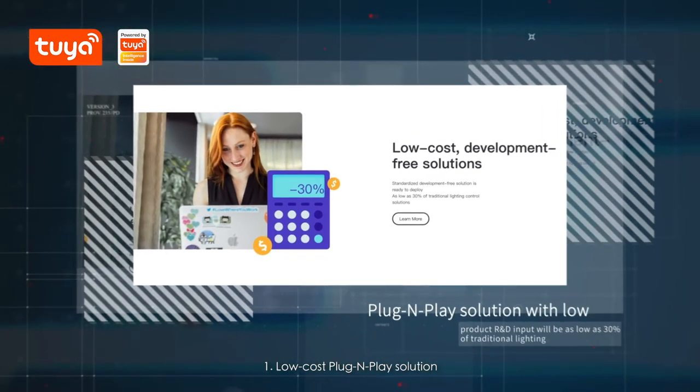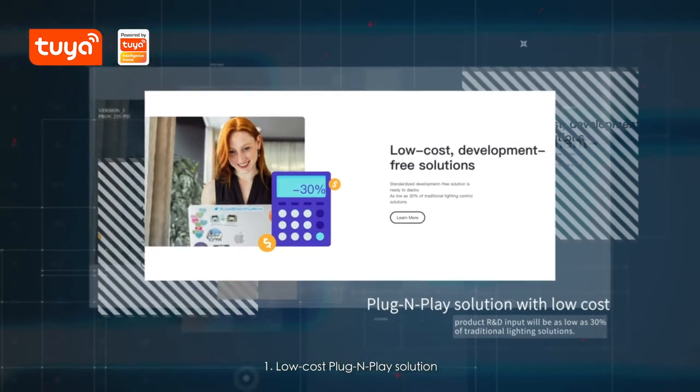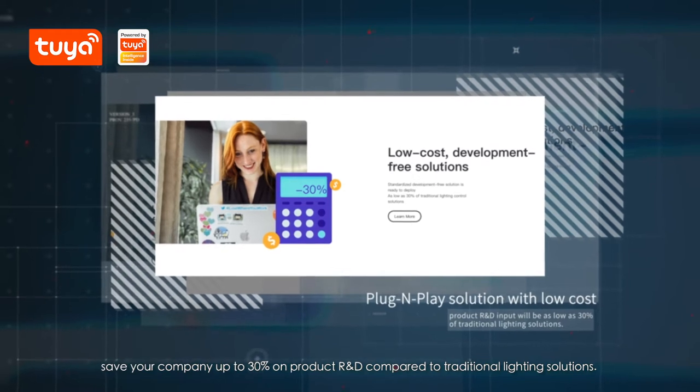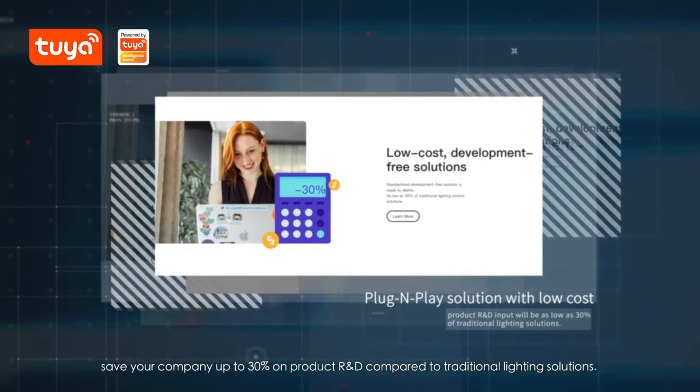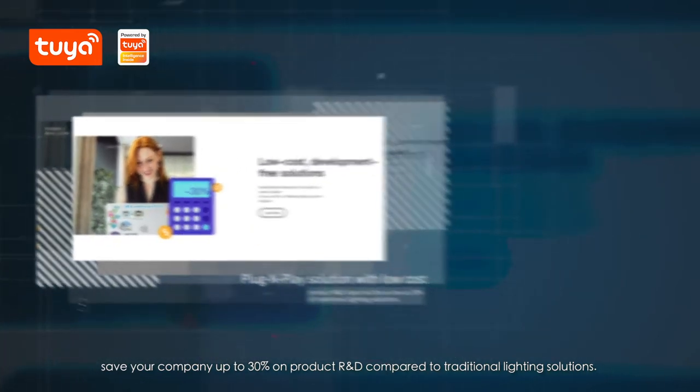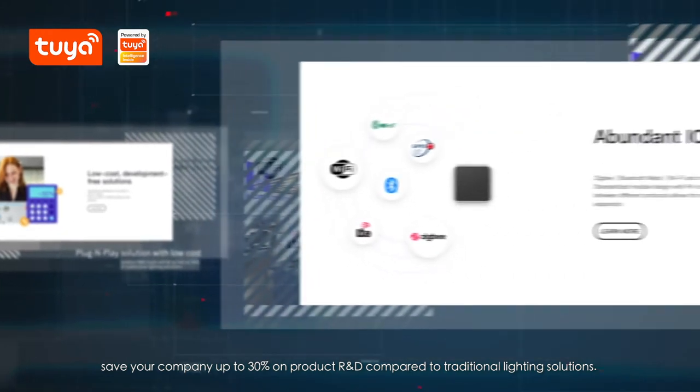1. Low-cost plug-and-play solution. Save your company up to 30% on product R&D compared to traditional lighting solutions.